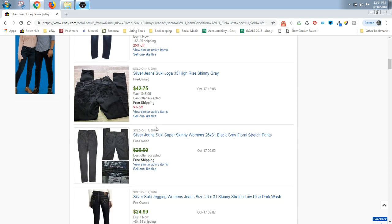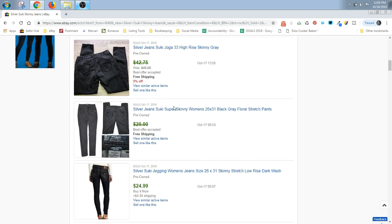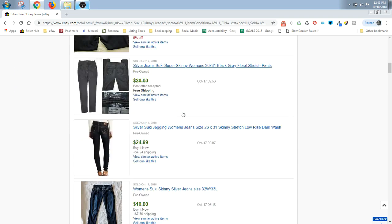So you just kind of go down and look. This person had them up for $45 and then they were on sale and they took a best offer. You really don't know how much they went for.